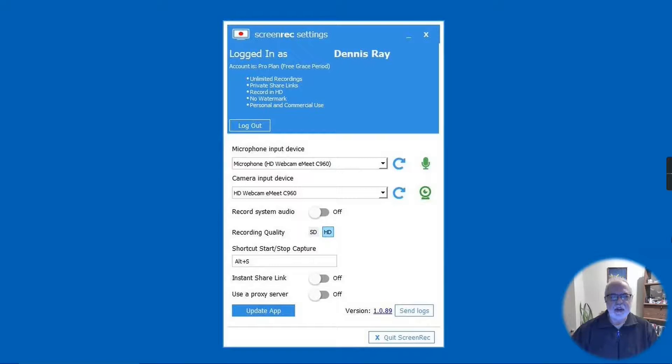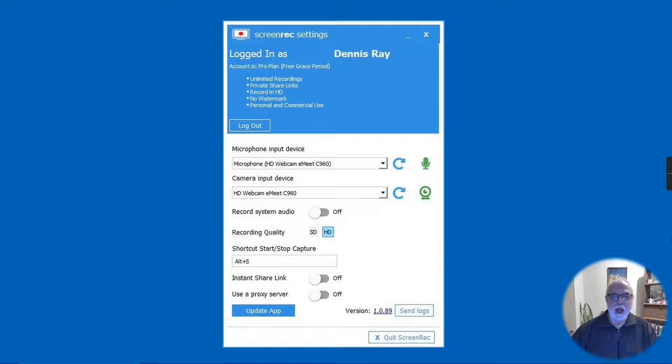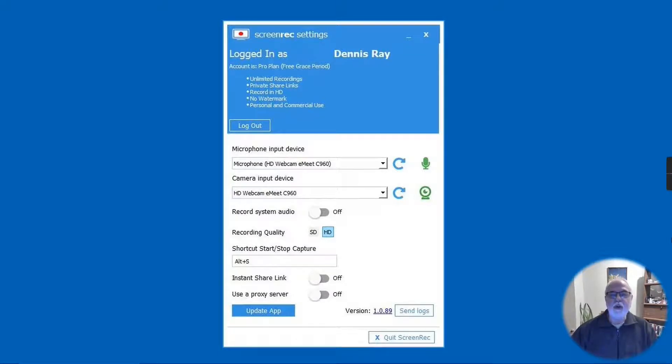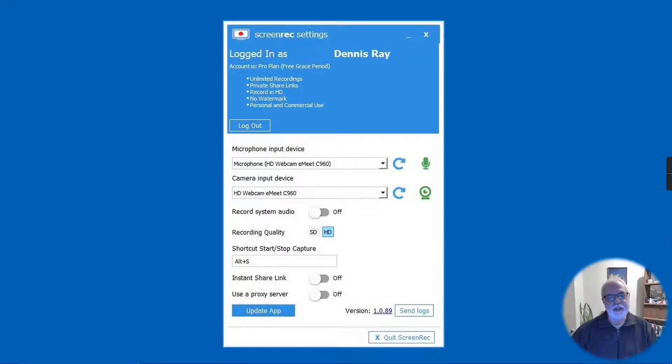ScreenRec is a free and easy to use screen recorder that features no time limits, no watermarks, saves videos in MP4 format, records webcam, and allows online sharing of your videos. In this review, we will look at the pros and cons of ScreenRec. Should ScreenRec be the screen recorder for you? Maybe this overview will help you decide that for yourself.